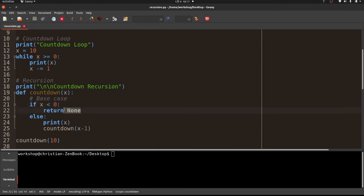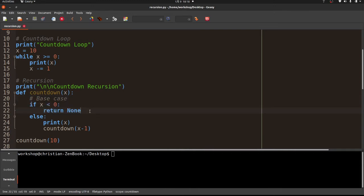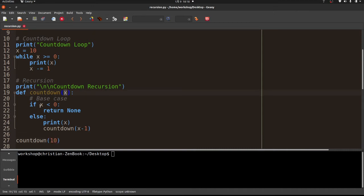What we're looking for is x less than zero, because we want to actually get to zero and print it. So as long as x is not less than zero, we print x and call the function again with x minus 1. Countdown 10 → print 10 → call countdown with 9 → and so on: 8, 7, 6, 5, 4, 3, 2, 1, 0. Then countdown with negative 1 — is negative 1 less than zero? Yes, return None, program continues.